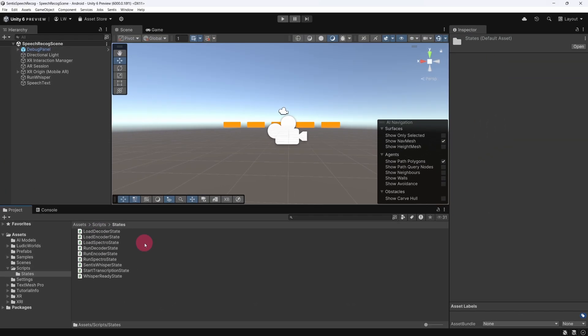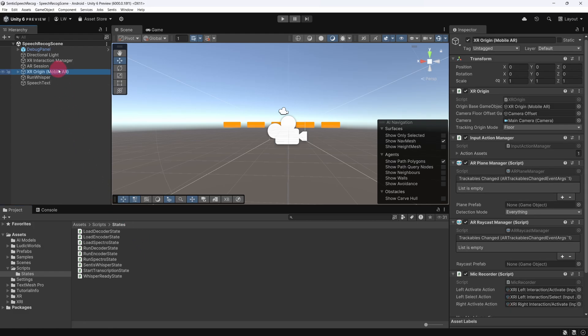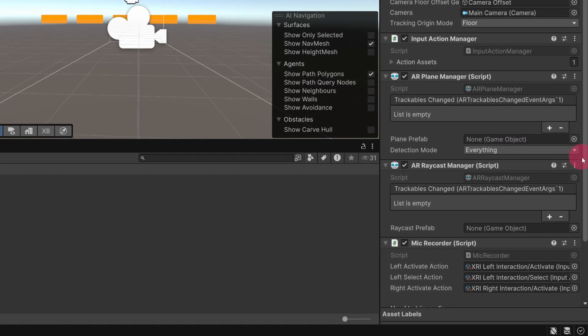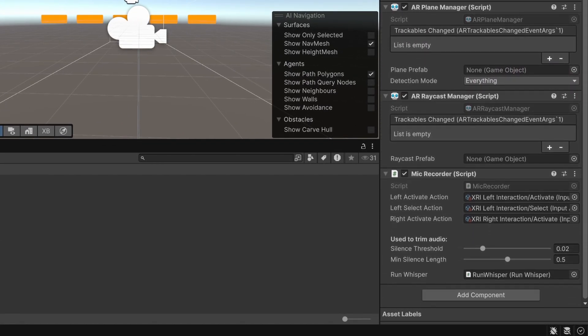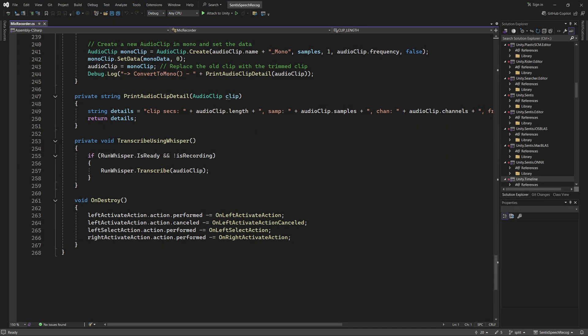There's one final thing I'd like to point out. If you go to the XR origin and find the MicRecorder script, you'll notice that it directly references the RunWhisper script. This allows the MicRecorder to call the Transcribe function on RunWhisper, which triggers the transcription process.